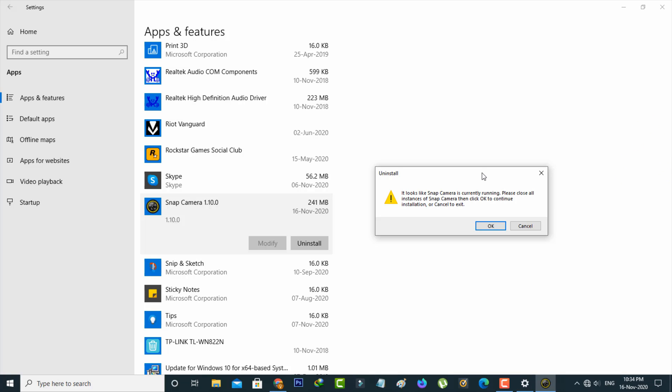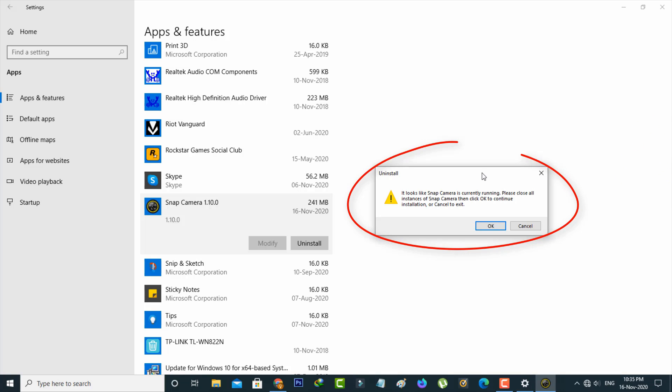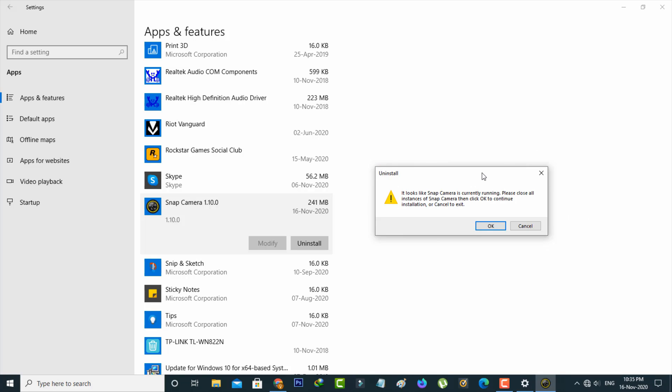It shows: 'It looks like Snap Camera is currently running. Please close all instances of Snap Camera, then click OK to continue installation or Cancel to exit.' So what is the meaning of this message?